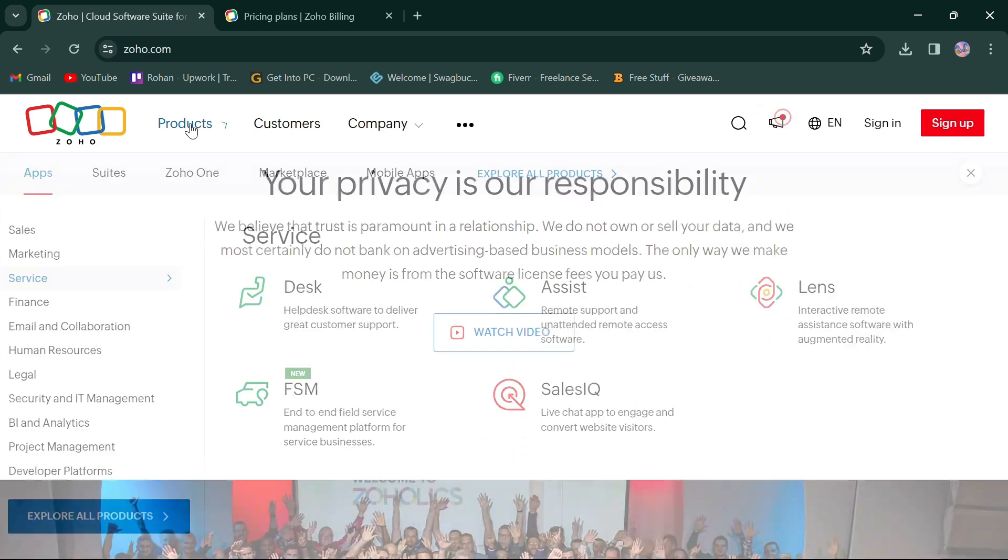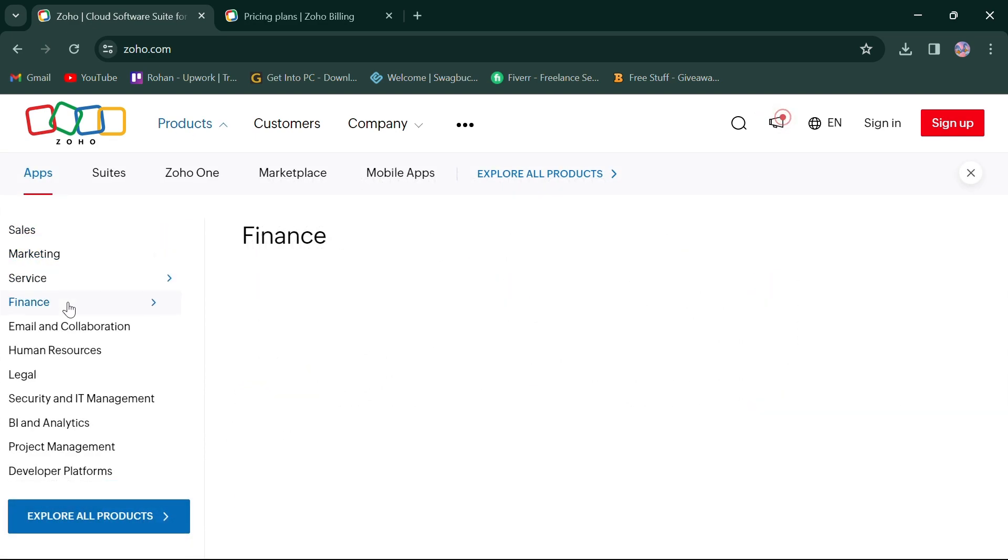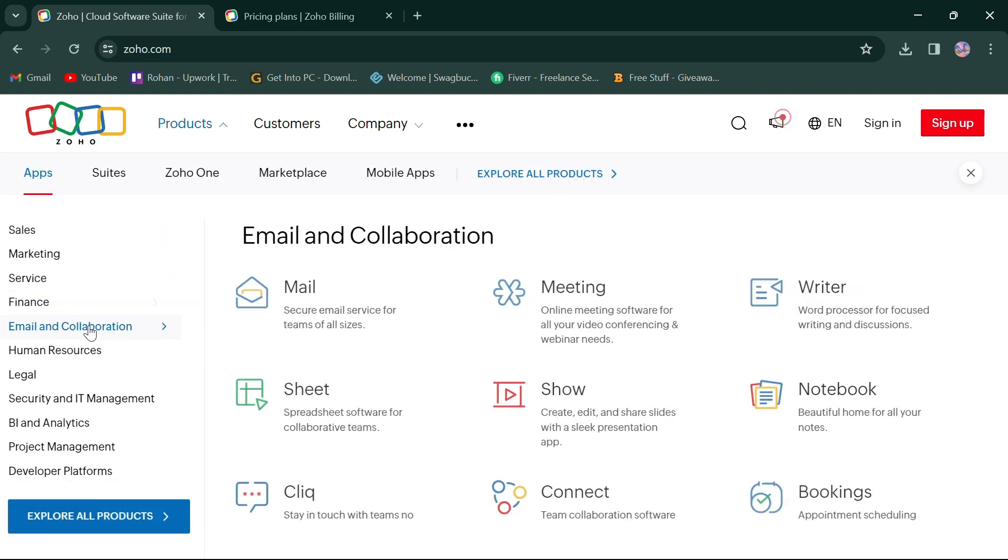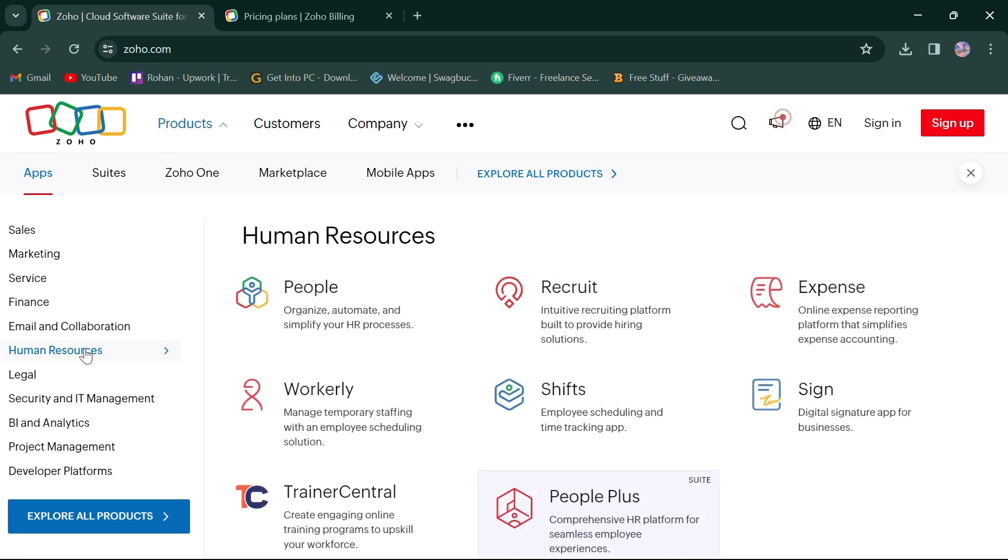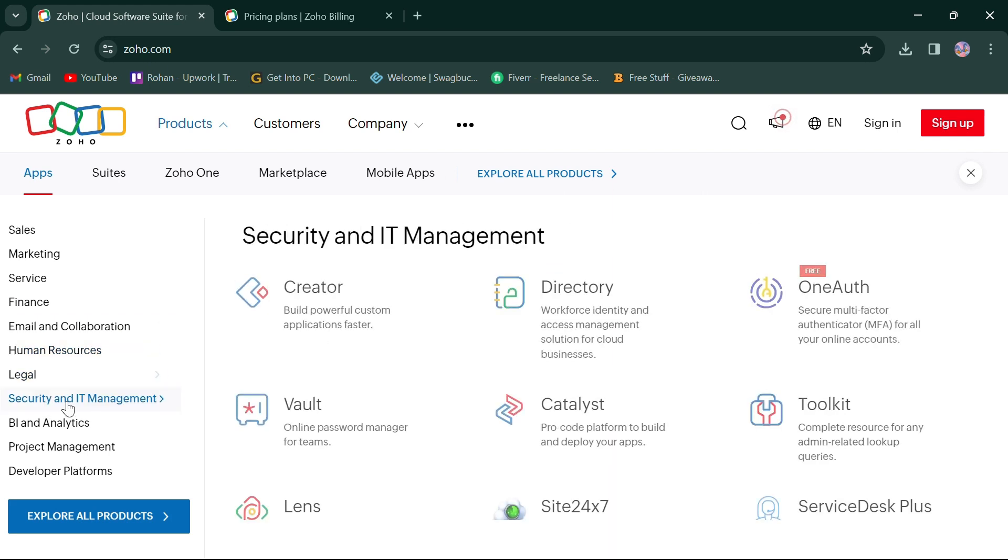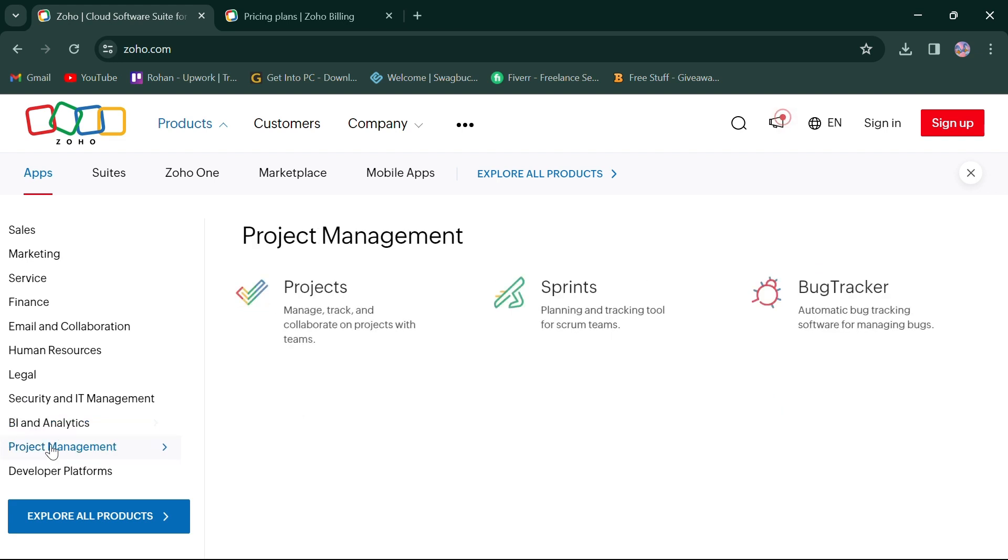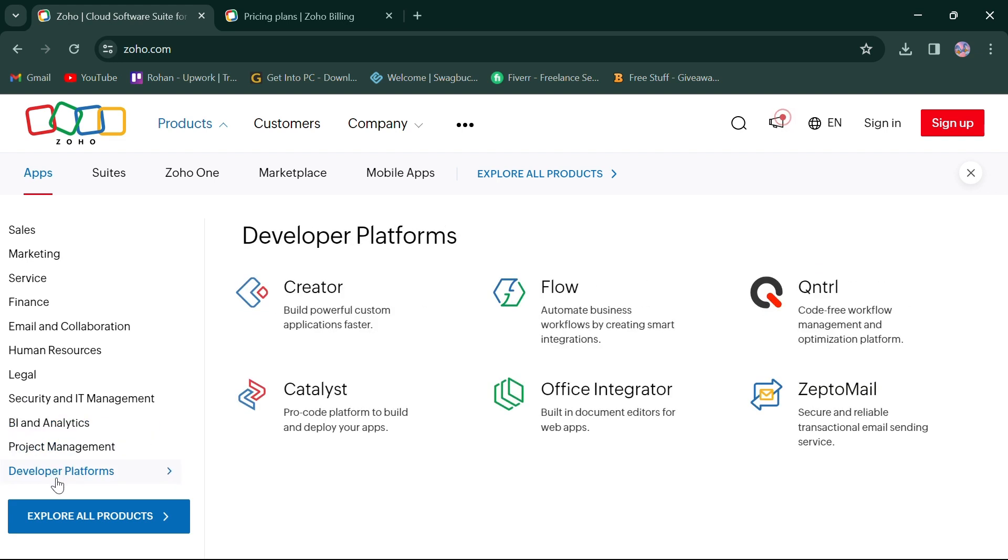Its products include apps for sales, marketing, service, finance, email and collaboration, human resources, legal, security and IT management, BI and analytics, project management, and developer platforms.